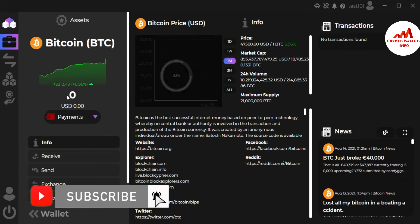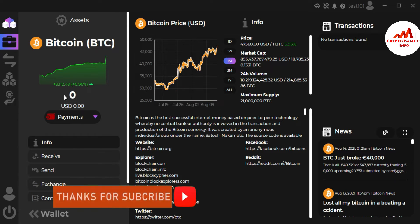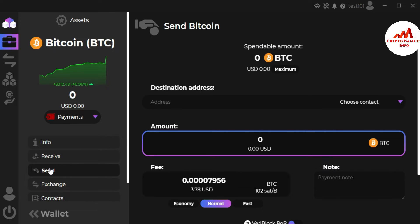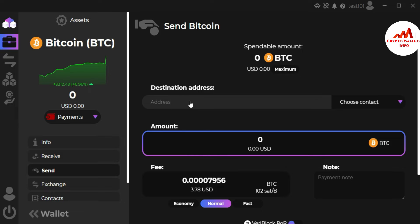After clicking, the balance will be shown on the left side. Now if you want to withdraw or transfer from this wallet to another wallet, just simply click on the Send button. When you click Send, you'll see a destination address field where you need to paste the recipient address.